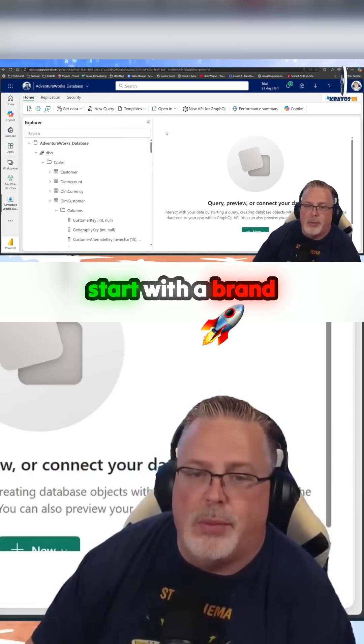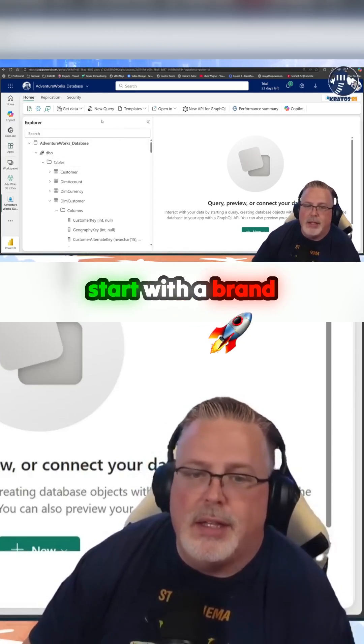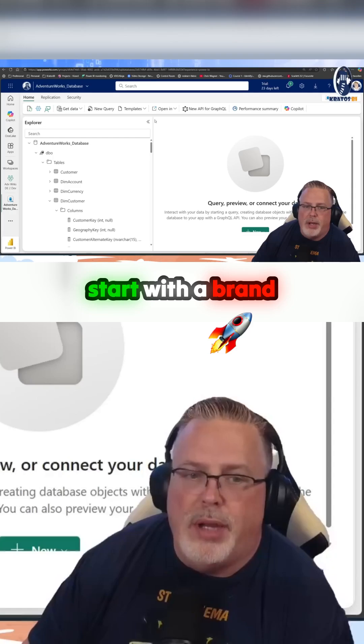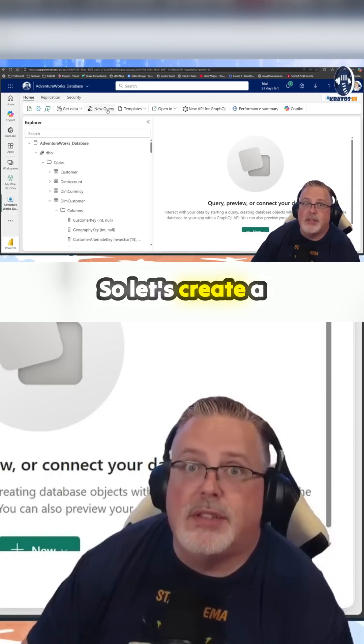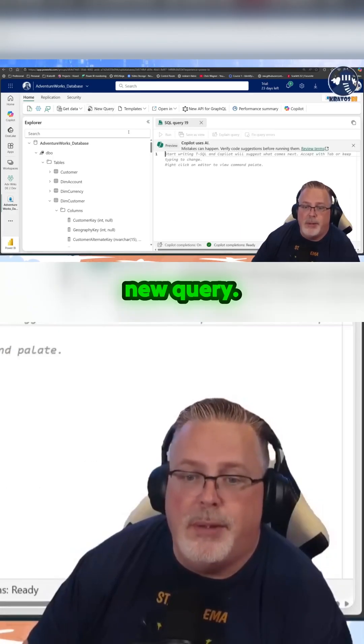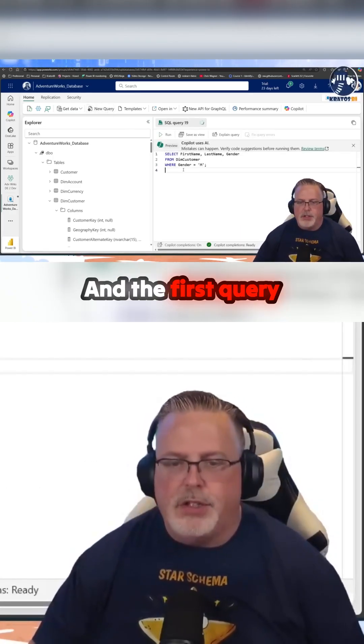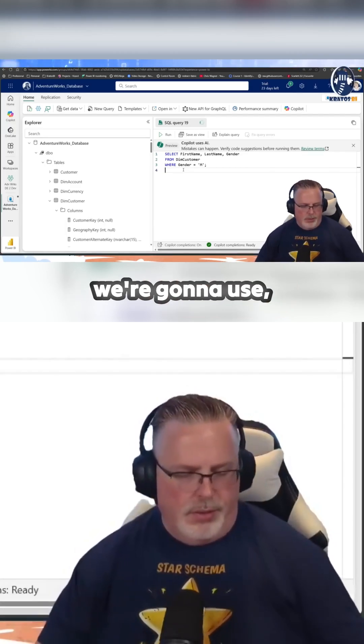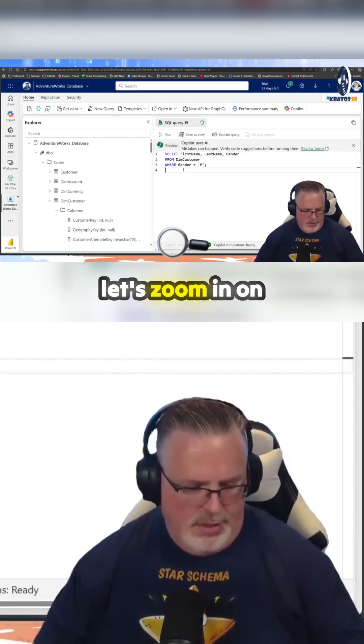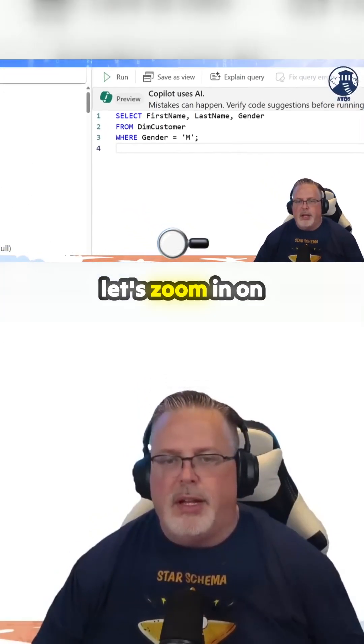But we're going to start with a brand new query. So let's create a new query. And the first query we're going to use — let's zoom in on this one —